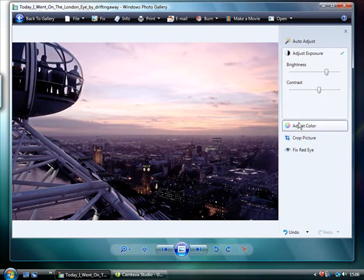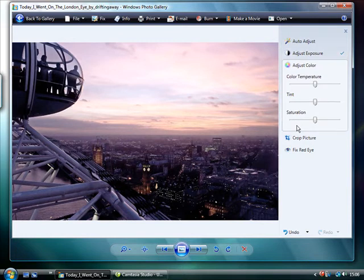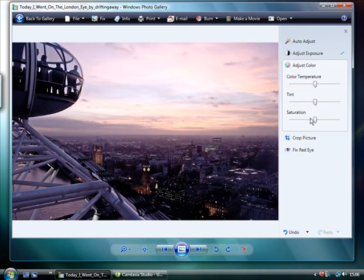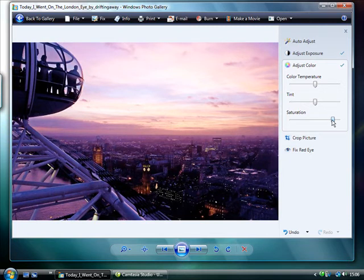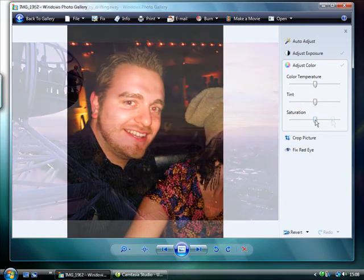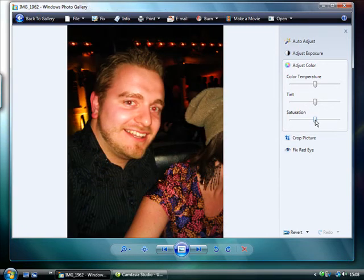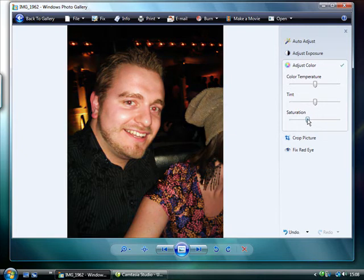Adjust Colour deals with the image's colour temperature, tint and saturation level. The most useful slider here is Saturation. A dull image can be transformed into a vivid, colourful shot simply by adjusting the slider. Similarly, if a portrait looks too red in the face, you can adjust the saturation to give a more neutral shot.